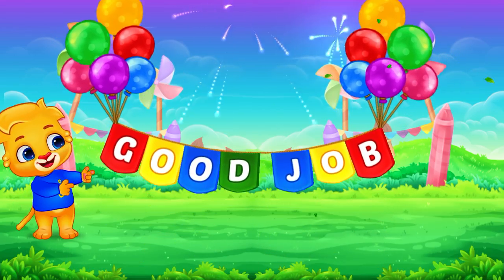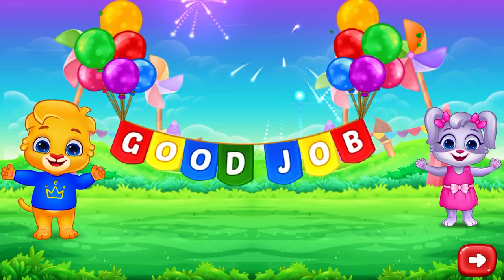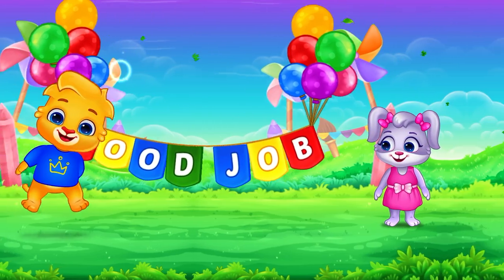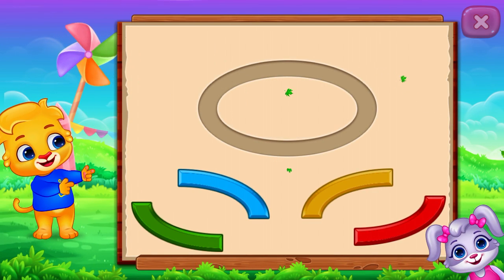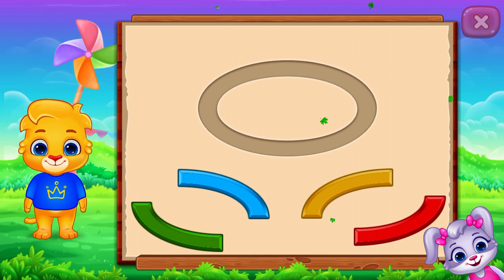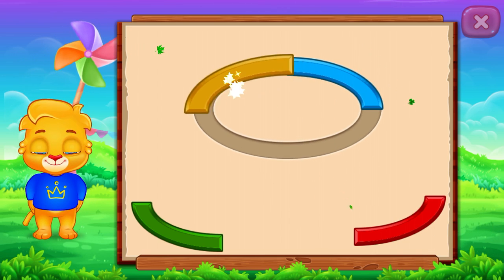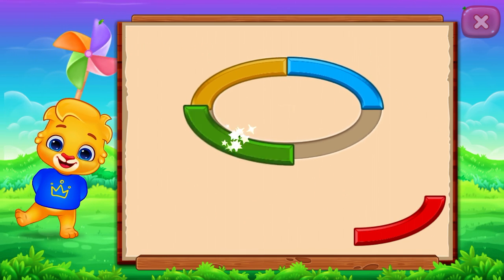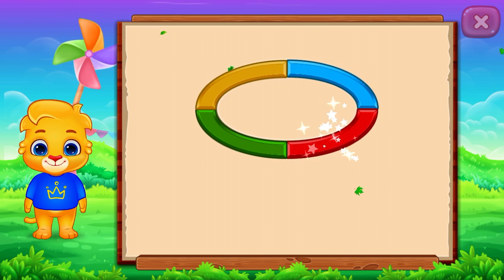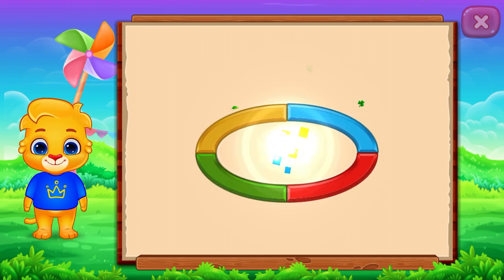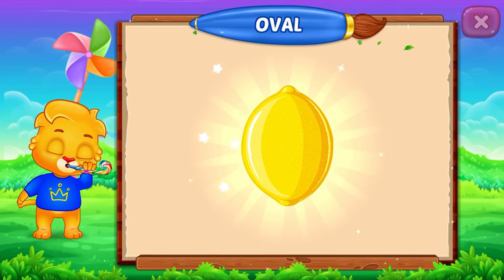Good job! Oval! Perfect! Good job! It's an oval! Oval! Lemon! Woohoo! Cat!